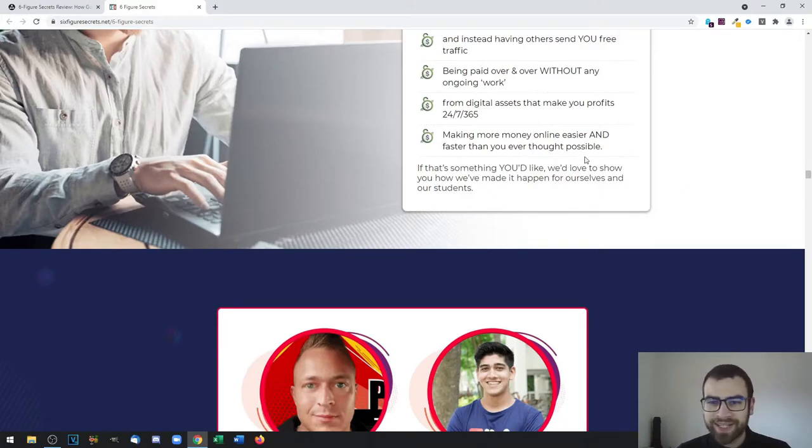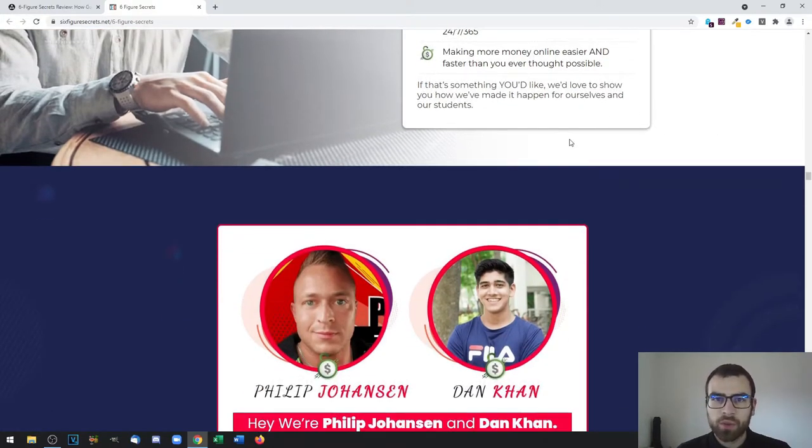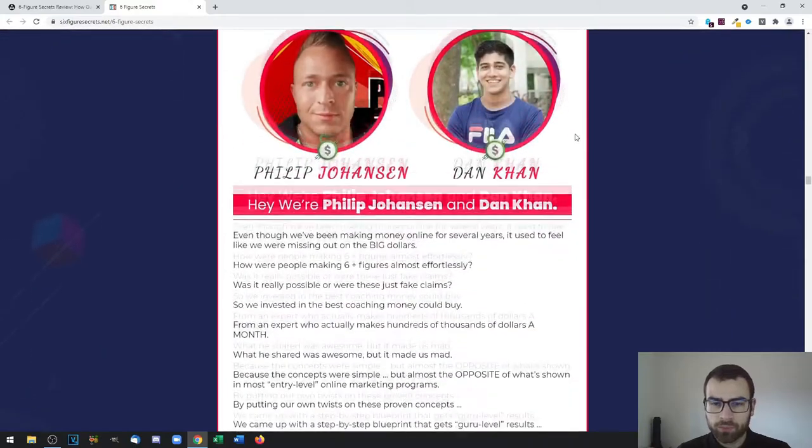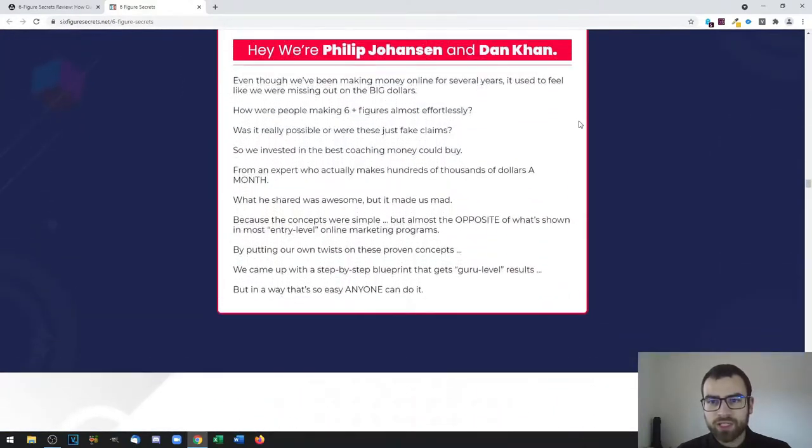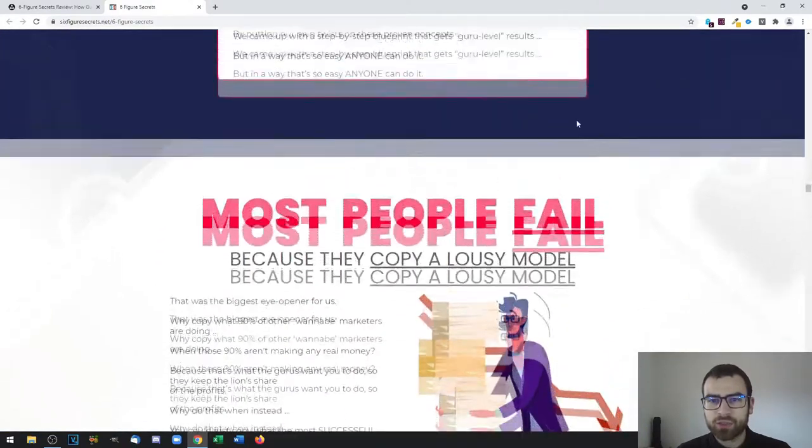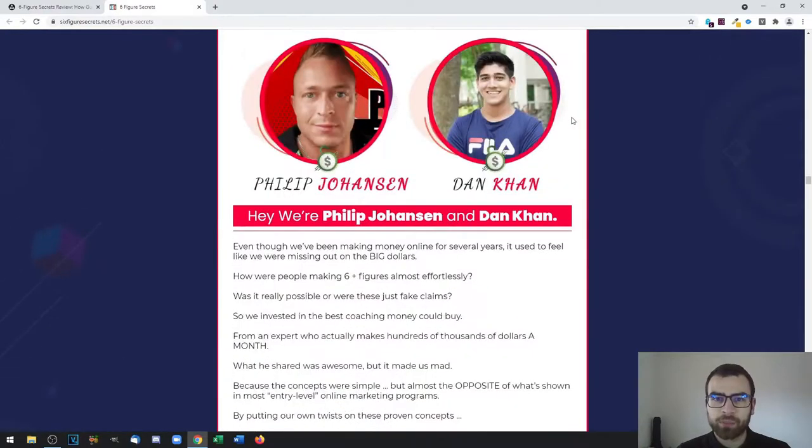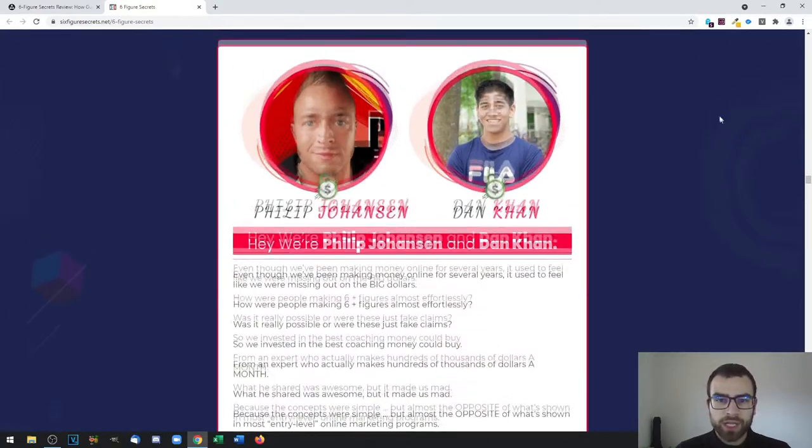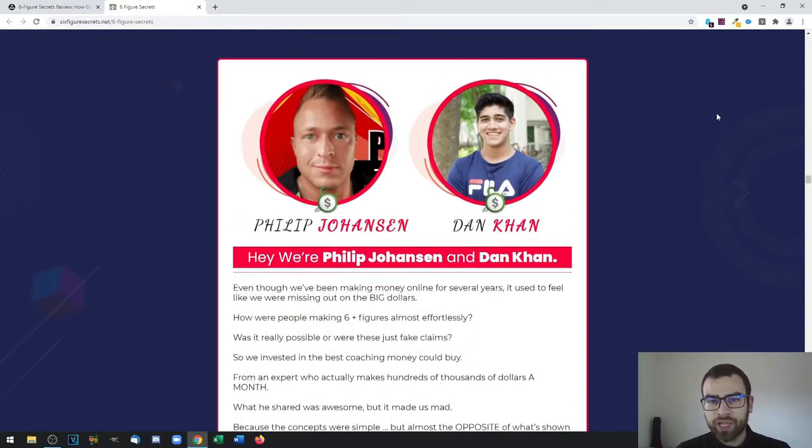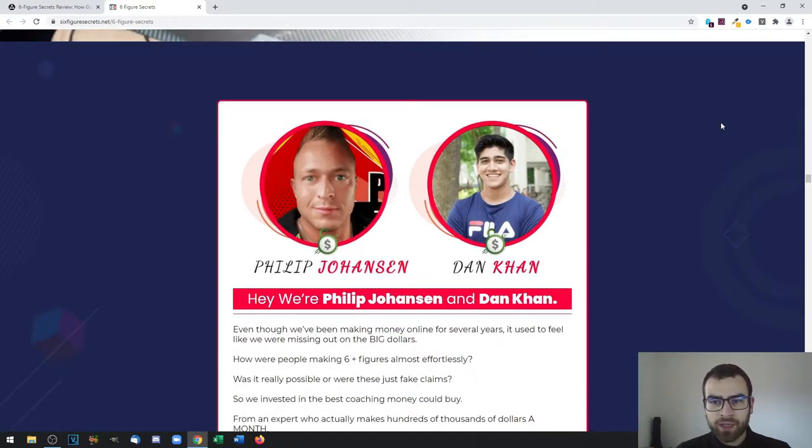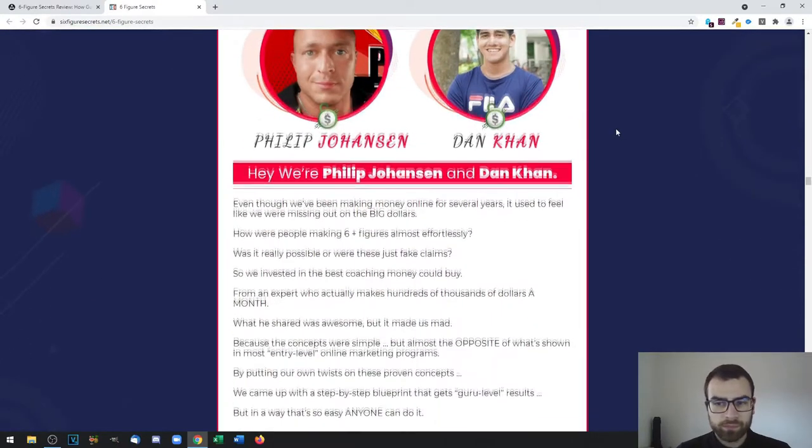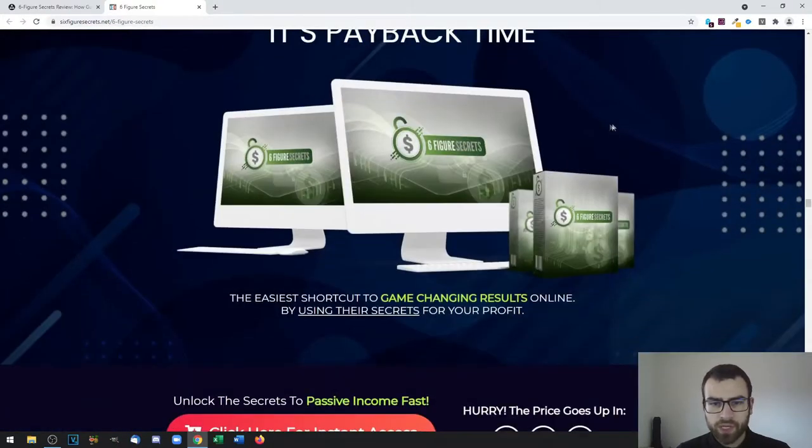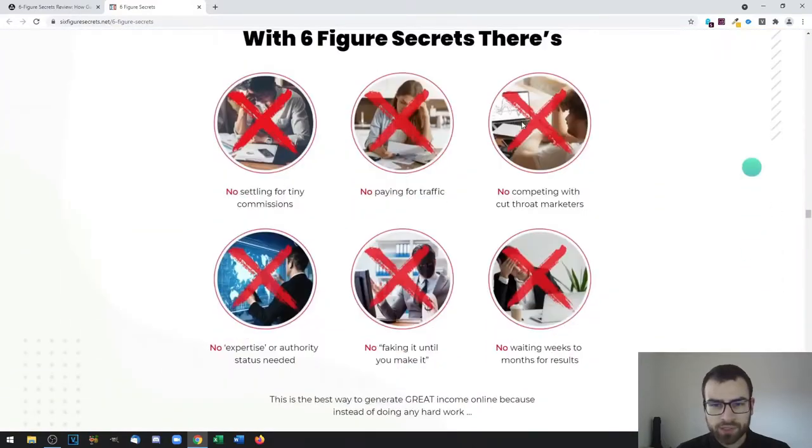You can create multiple digital assets that make you profit over the long term. You can also make more money online easier and faster than what you would have thought possible. Of course, a lot of people are starting to do this because it's a highly profitable business model. What better way than to learn how to create successful products by learning from marketers who have a lot of experience with it?